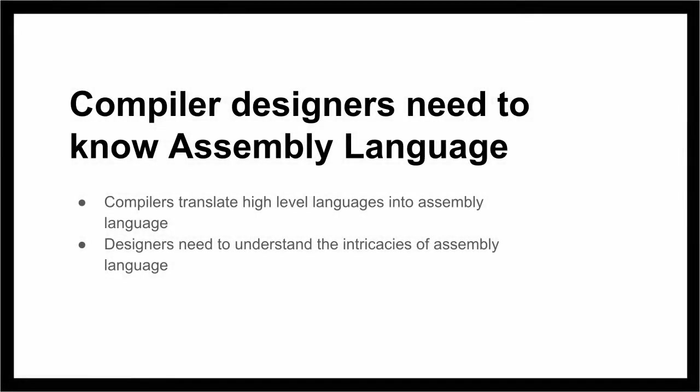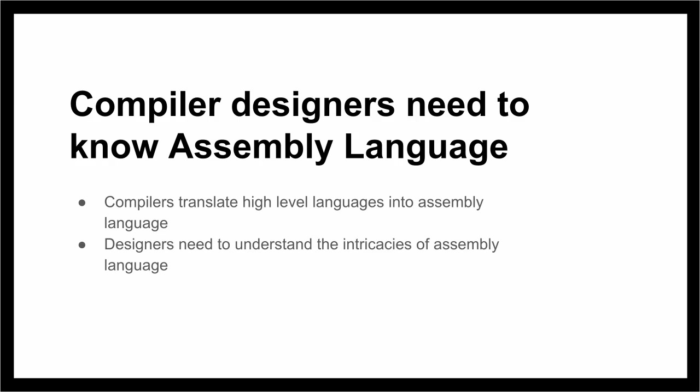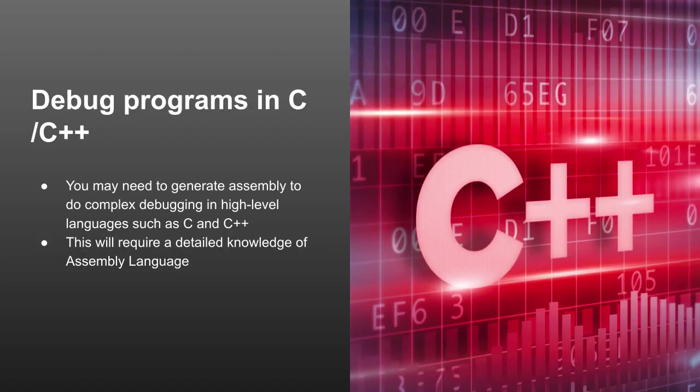Another scenario where you absolutely need to understand assembly language is for compiler designers. If you're working on a C compiler or C++ compiler that compiles a high-level language into assembly language, you absolutely need to understand how assembly language works. So there's also a kind of tangential use case that we'll look at on the next slide.